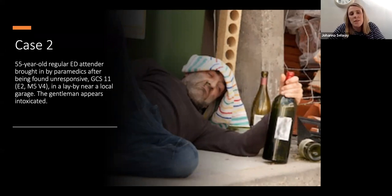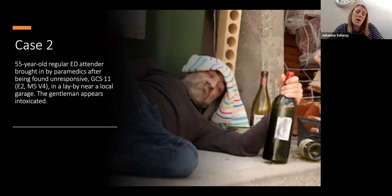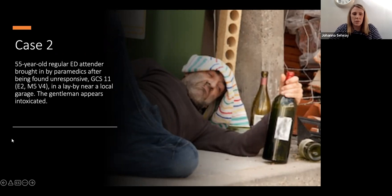Case number two: a 55-year-old regular ED attender, found unresponsive in a doorway. His GCS is 11 — eyes 2, motor 5, verbal 4 — near a local garage. There are a lot of empty bottles around him and he seems intoxicated, but unusually he doesn't smell intoxicated.